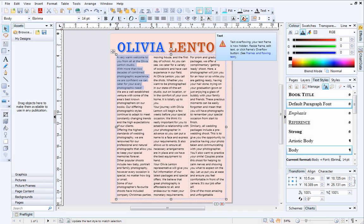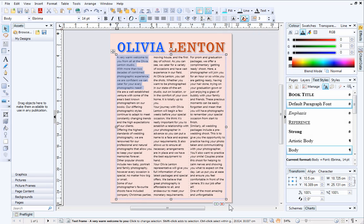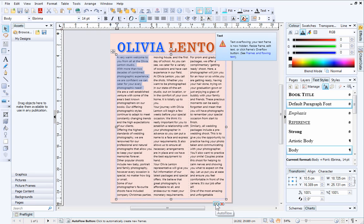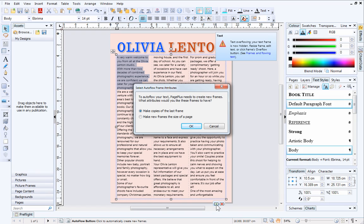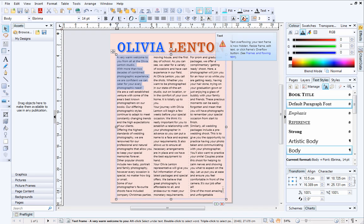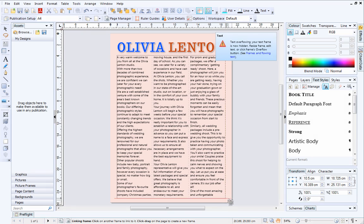Updating the text style has caused the text to overflow. These icons at the bottom of the text frame indicate that the story is overflowing and no longer fits the frame. At the moment, PagePlus is storing this text in an invisible overflow area. You can now choose either AutoFlow or Overflow. Clicking AutoFlow allows PagePlus to automatically create new frames for the text to flow into. In this example, we'll choose Overflow to manually add the text to new frames. You can see that the cursor has changed, meaning the overflow text will be placed next time the mouse button is clicked.